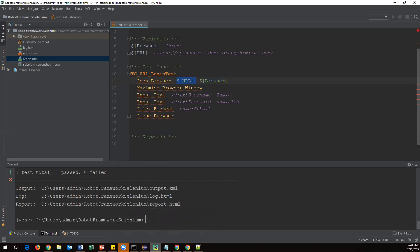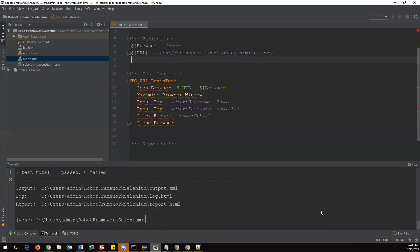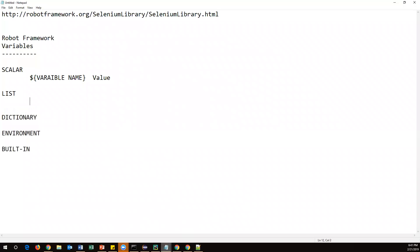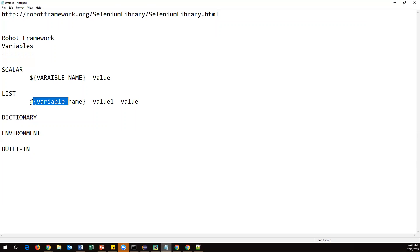There is another type called list type variables. A scalar variable can hold only one value at a time, but sometimes we need to store multiple values in a single variable — in those cases we define a list type variable. The syntax for a list variable starts with the at-the-rate symbol followed by curly braces, then the variable name, two spaces, and then value one, two spaces, value two, and so on.